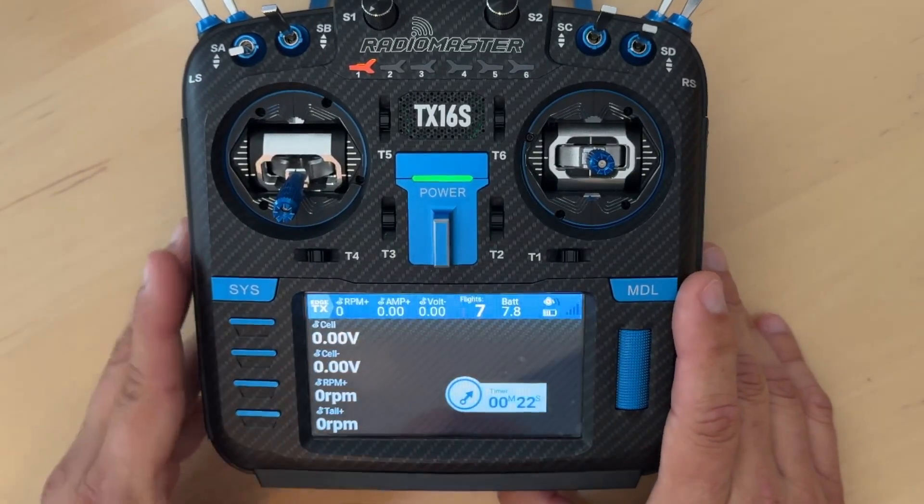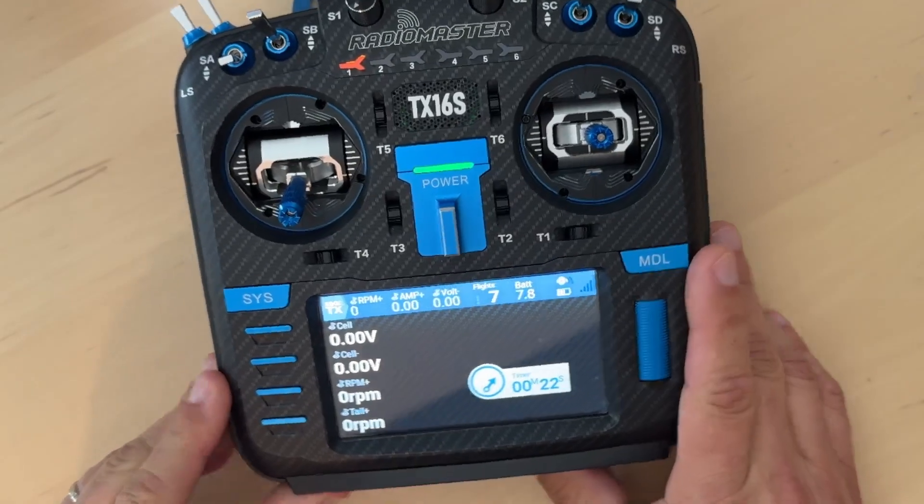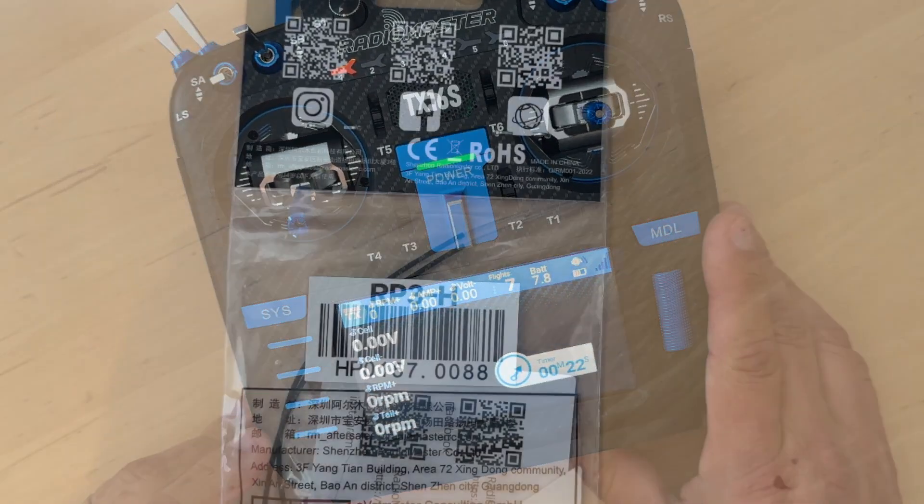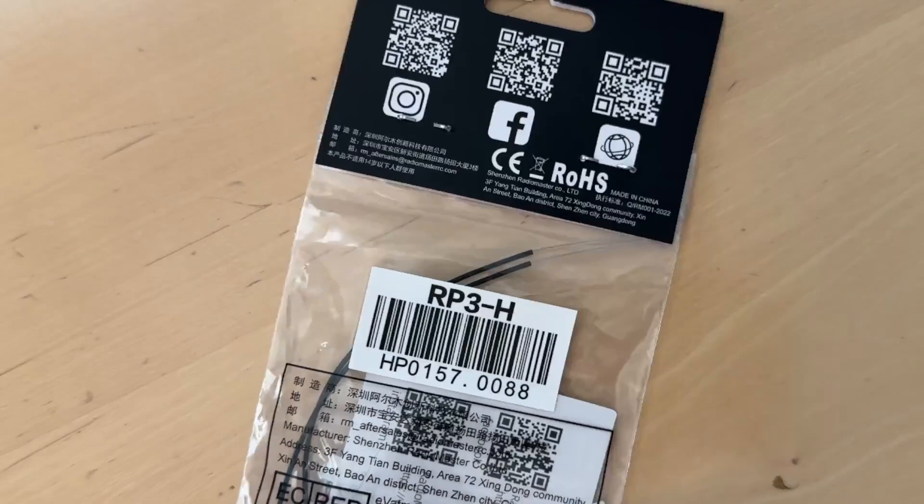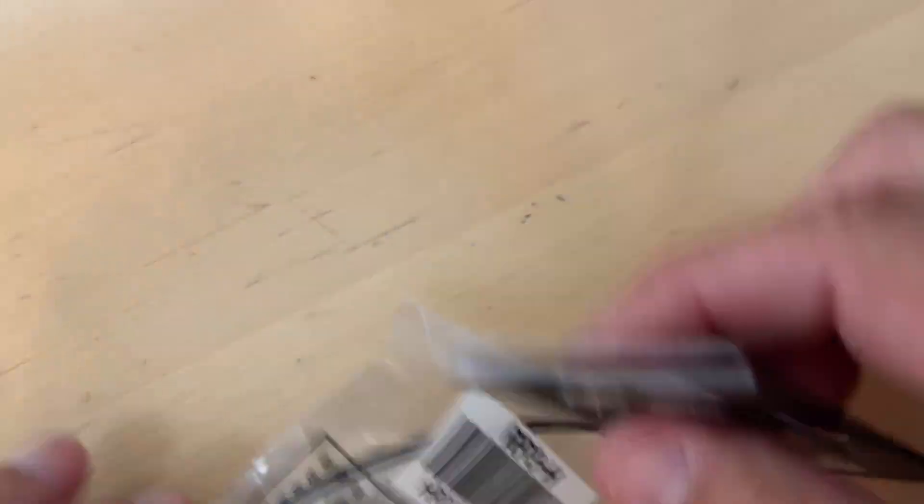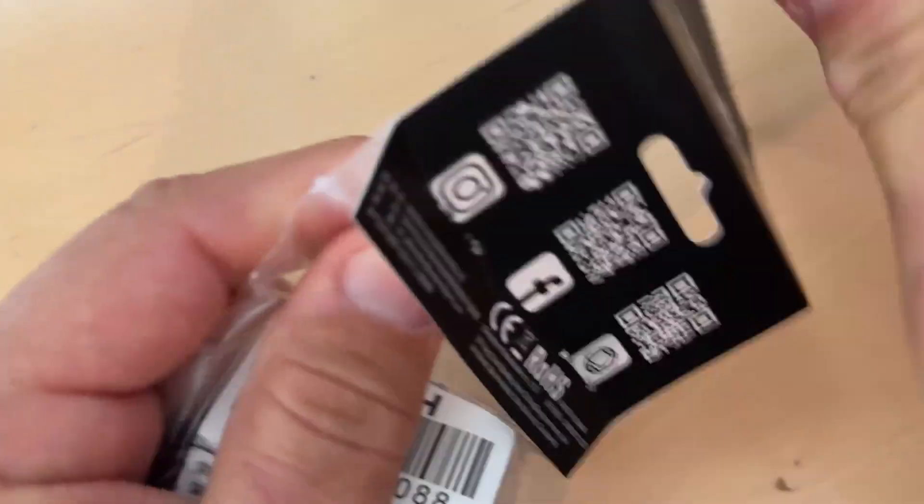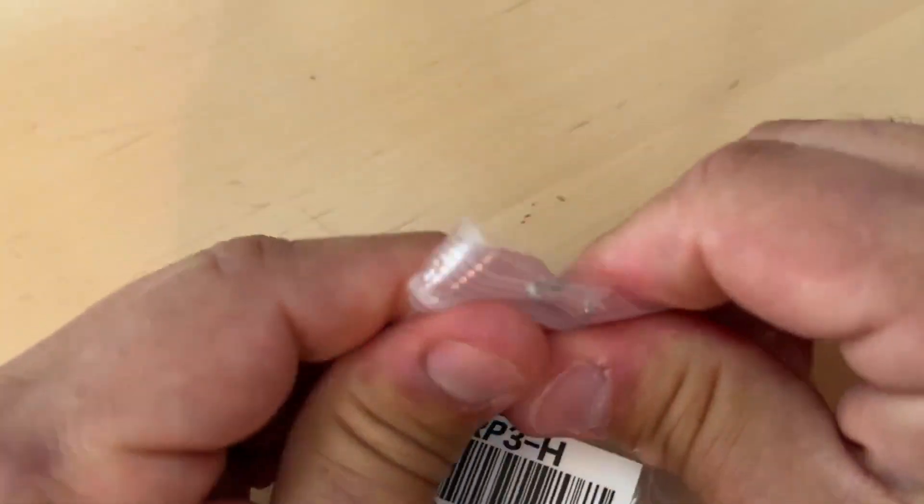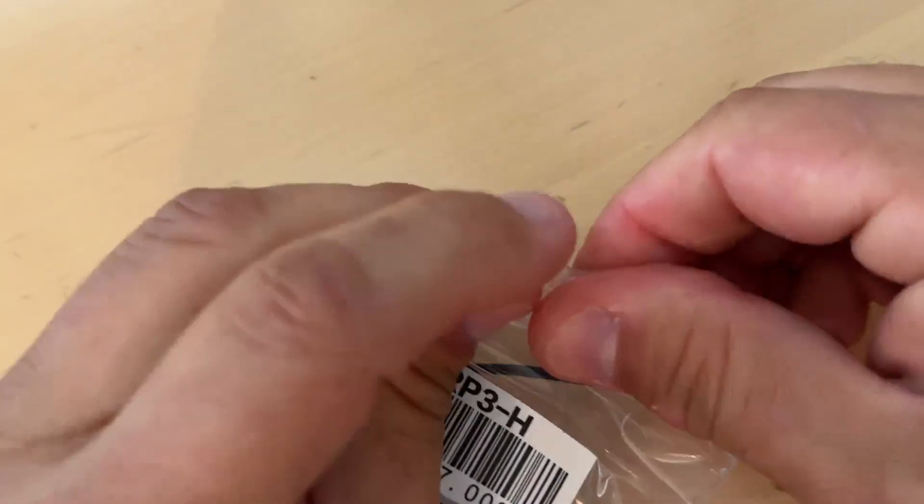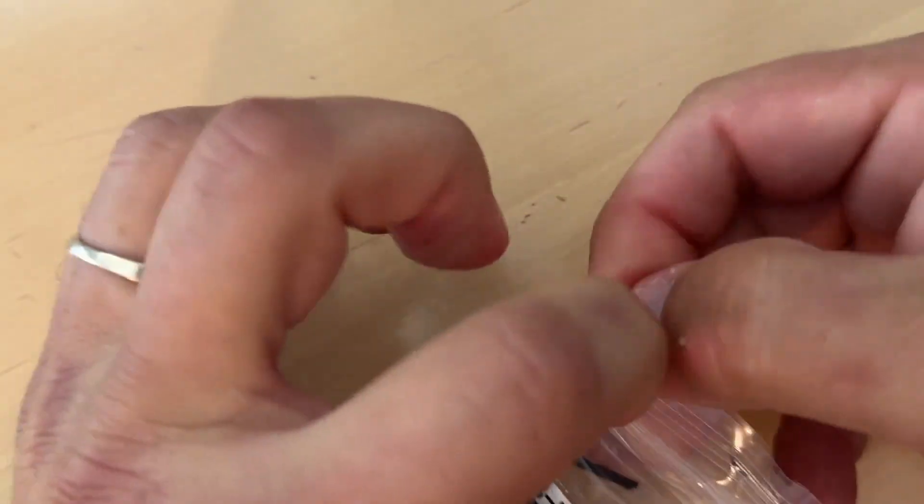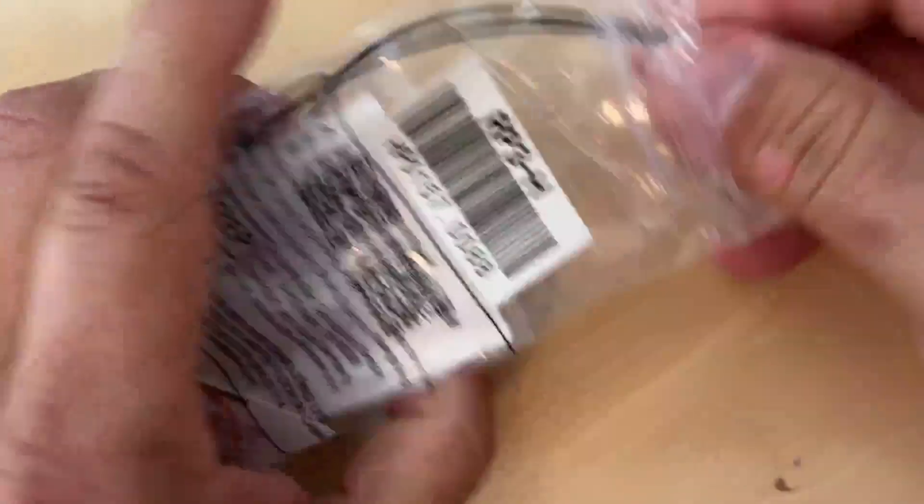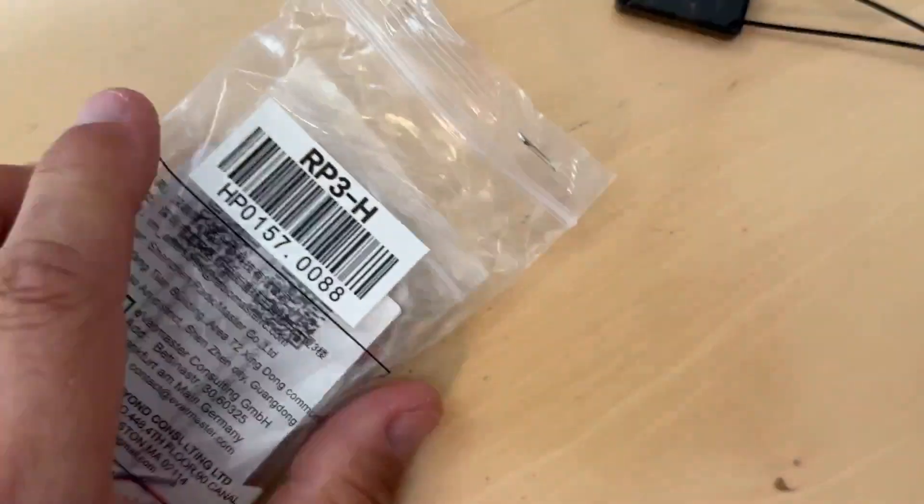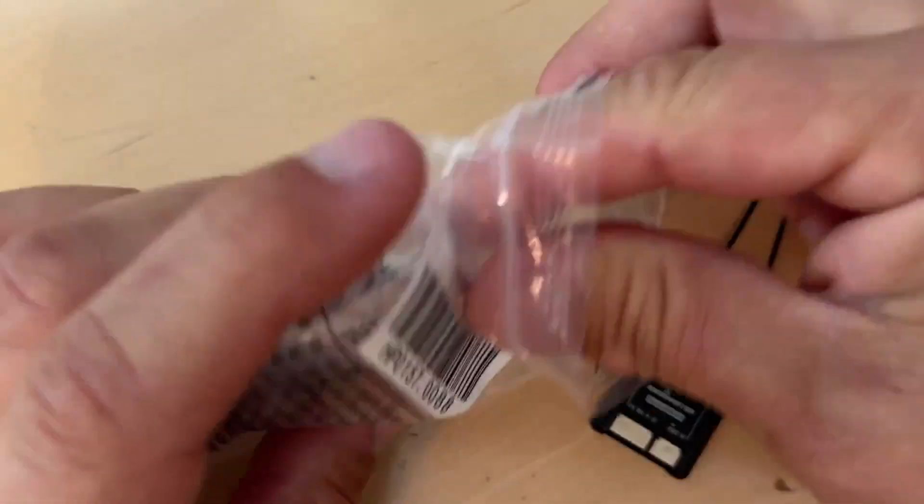Let's go ahead and talk about the Nexus flybarless system now. So before we load the file onto the Nexus, we're going to take our receiver. This is the RP3H receiver and we're going to do a super easy, quick bind. There's more advanced ways to bind these. But this is the easiest, most simple way to bind this receiver.